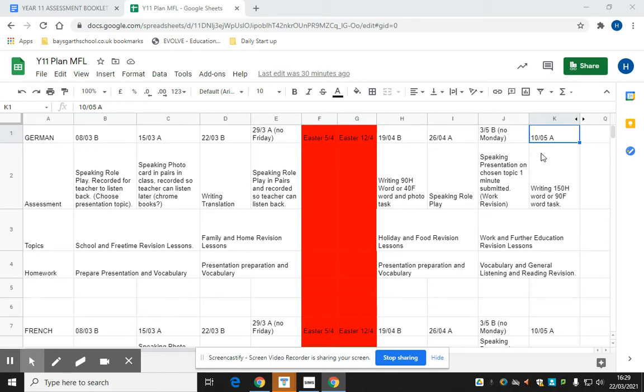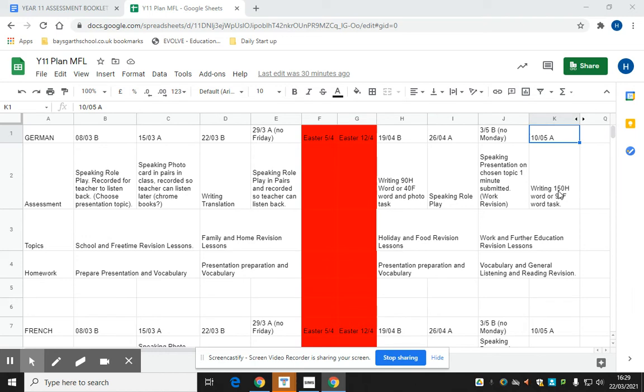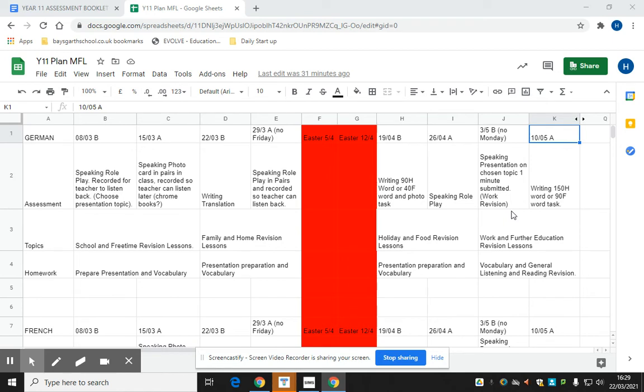In the final two-week block, they will focus on the topic of work and further education. Their assessments will be, for higher students, a 150-word writing task and for foundation students, a 90-word foundation task. They will also have to submit a speaking presentation, which is up to one minute long on a topic which they have chosen.